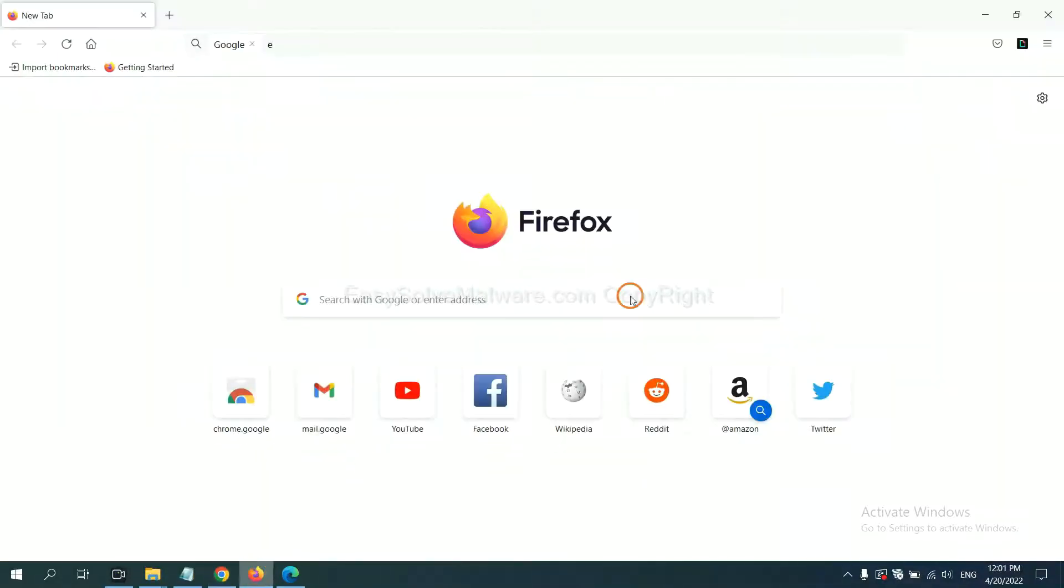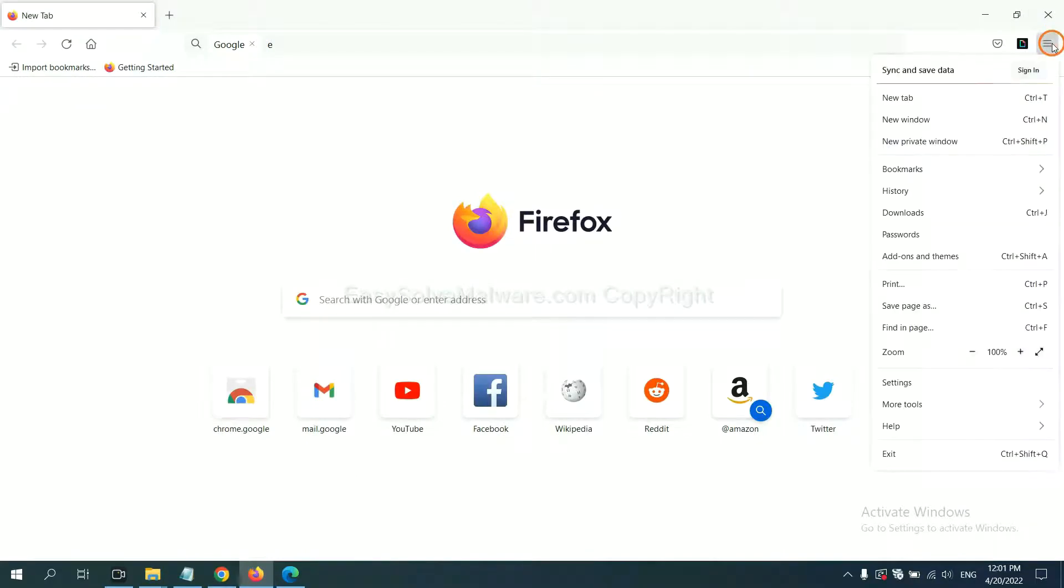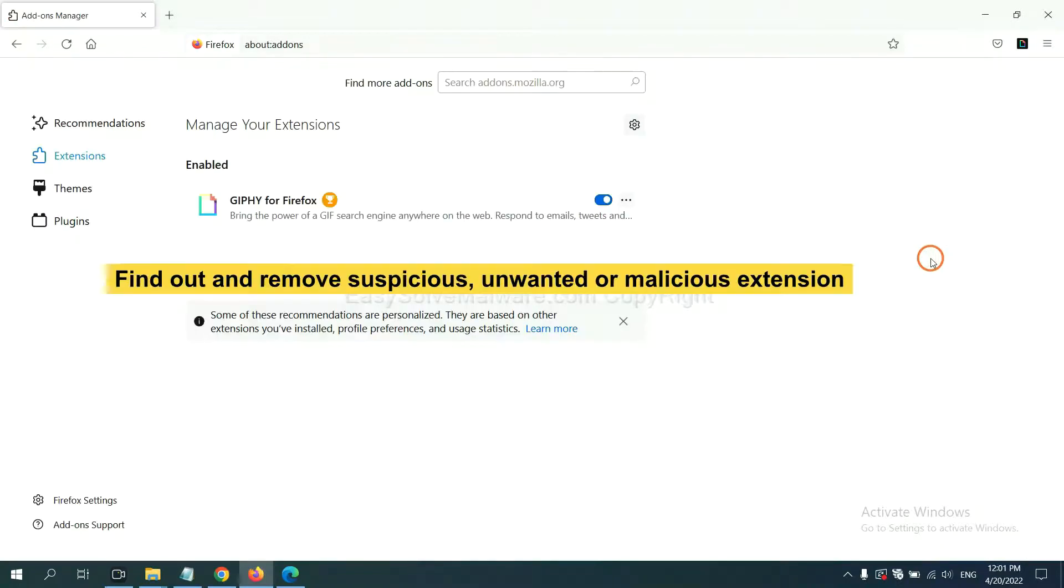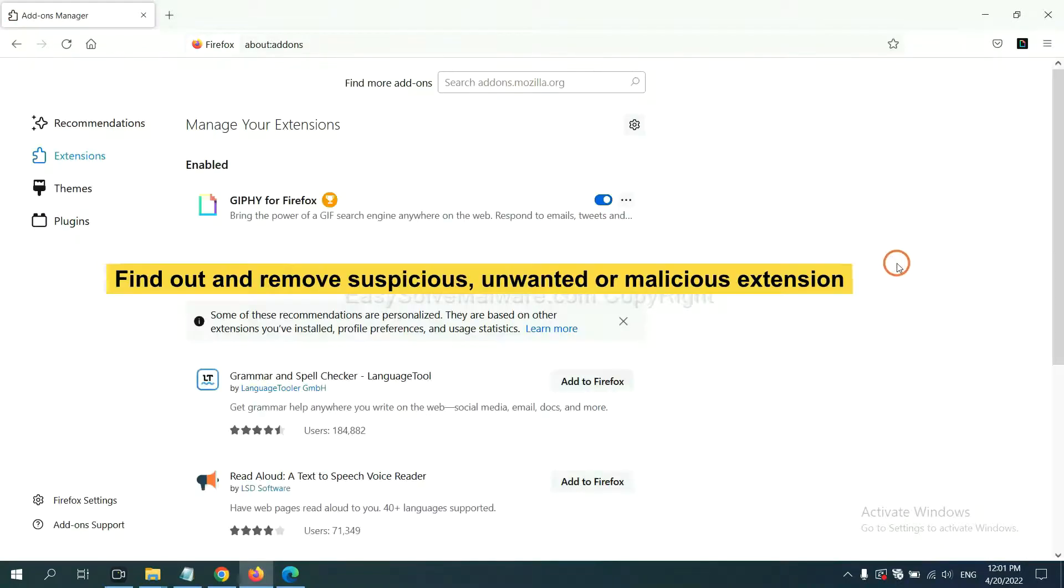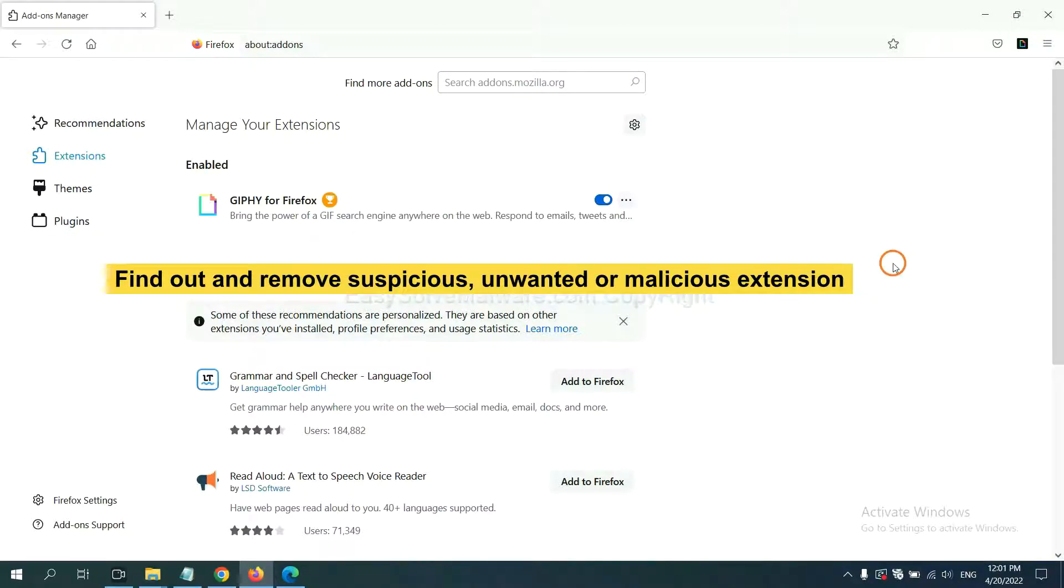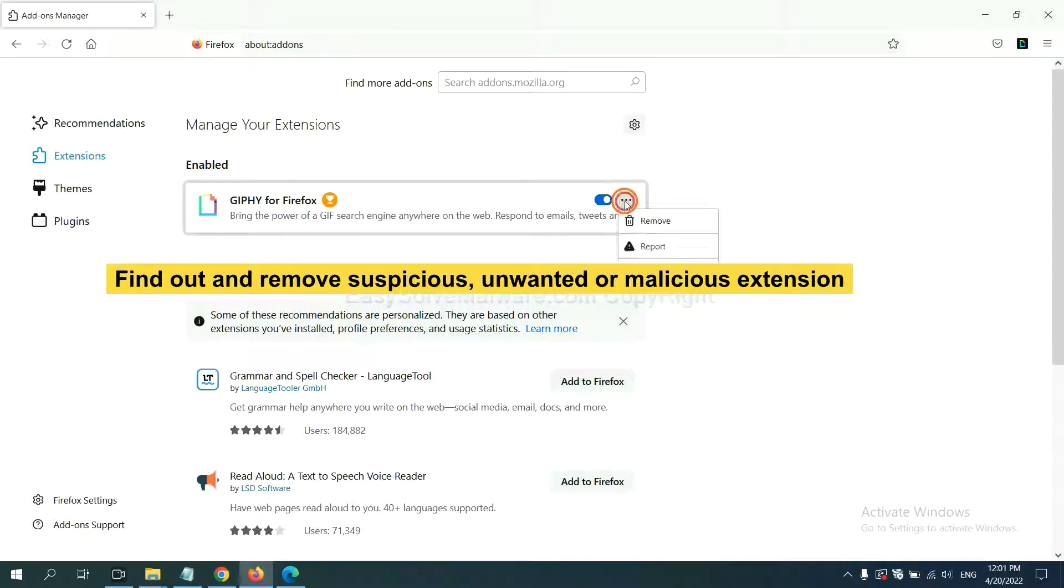On Firefox, click the menu button. Now click here, and also you need to find out and remove the suspicious extensions. Click here and click Remove.